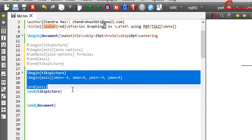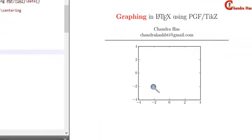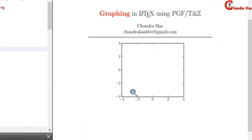Here I have written one example in which x and y ranges are the same — minus 4 to 4. And this is the output.